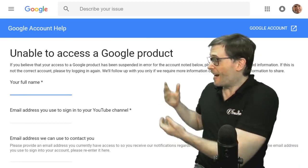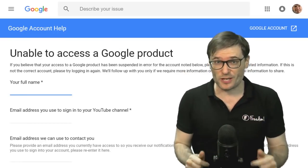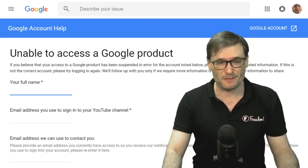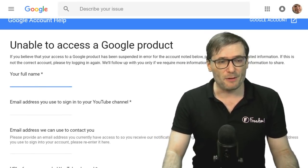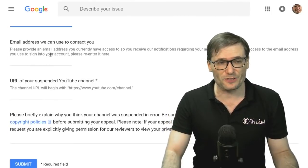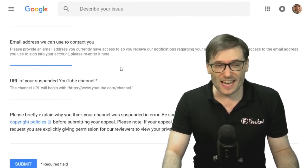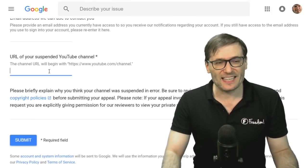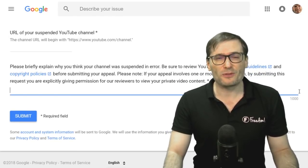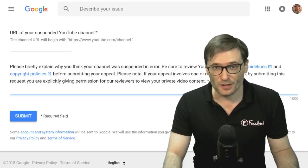Step one was filling out this form behind me that you can do if your channel is terminated. The link to this is down there in the description below. Put in your name, the email address you use to sign into your YouTube channel, the email address YouTube can contact you at, the URL of your channel, and most importantly the description of why you believe it should not have been closed.